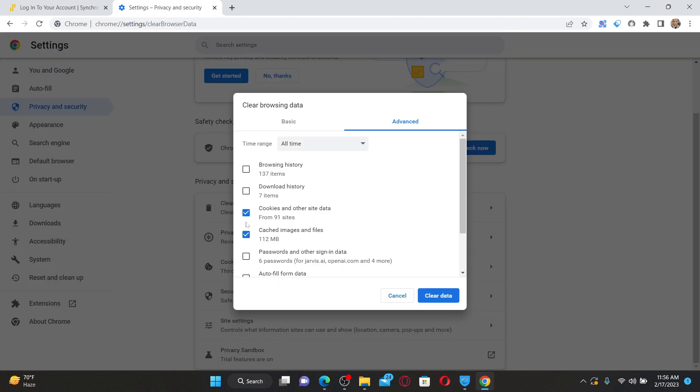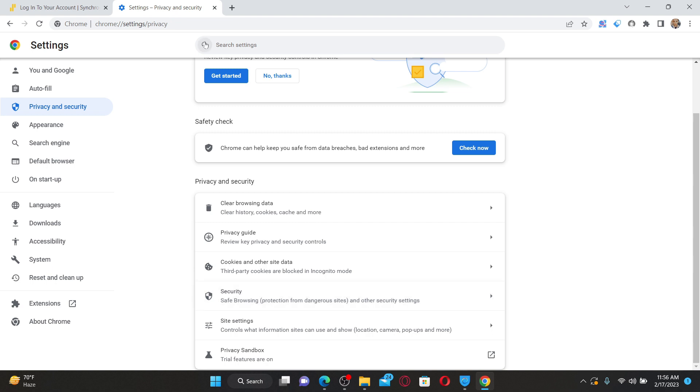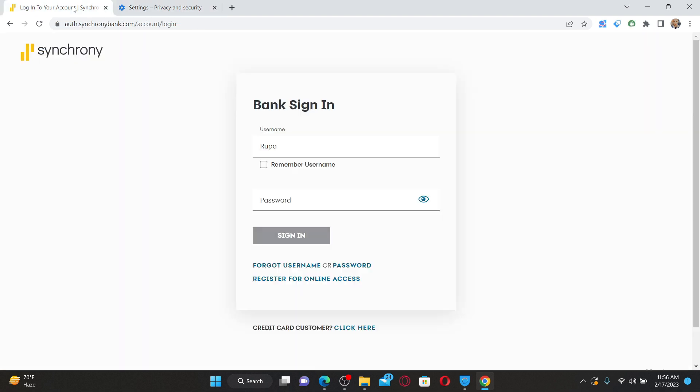Under Clear Browsing Data, make sure the cookies and other site data box and cached images and files boxes are checked, and click on Clear Data to clear your browsing data. Once you do that, get back to the login screen again and try logging in from your synchronybank.com login page. Doing so might help you fix your issue right away.